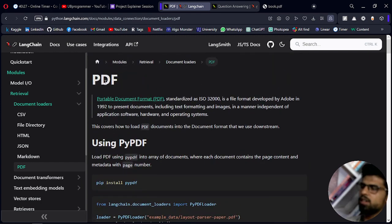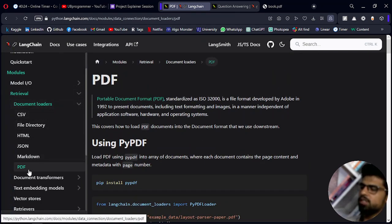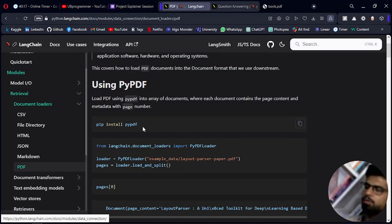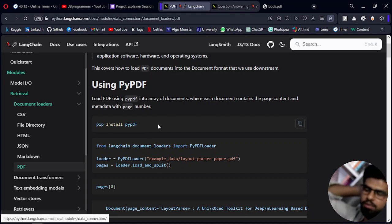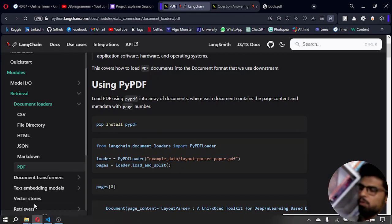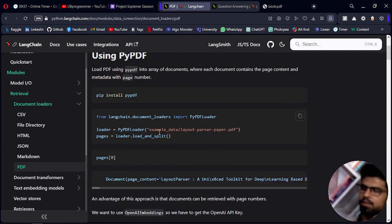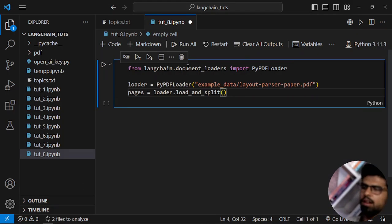To follow along, you can go to the LangChain documentation under Document Loaders and then PDF. You have to install some libraries — PyPDF is one of them. There are other libraries you may need as well, and you'll get prompts to install them in the form of 'No module named' errors, which you can resolve with pip install.